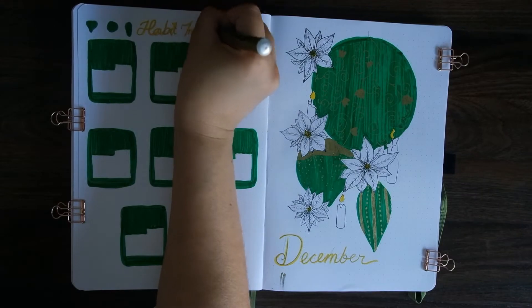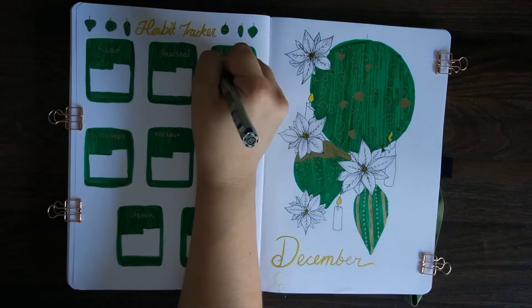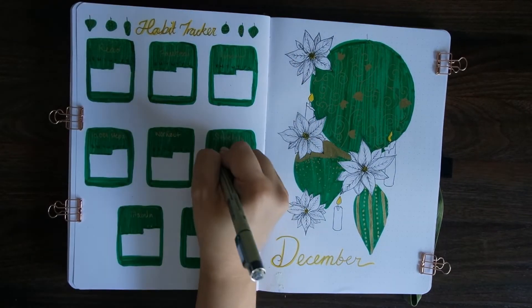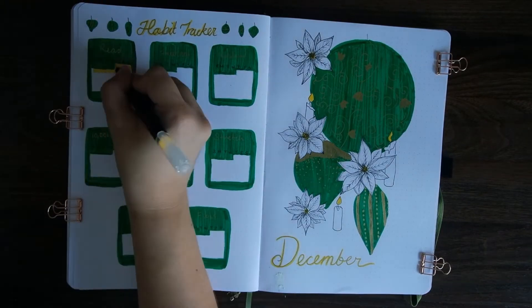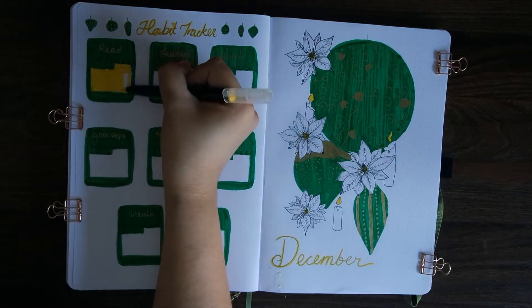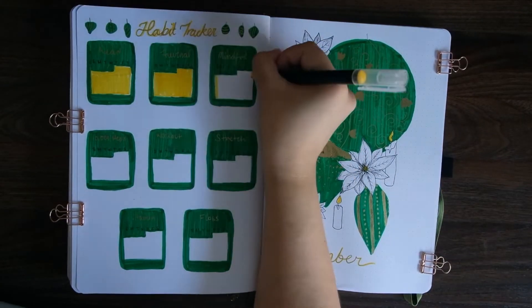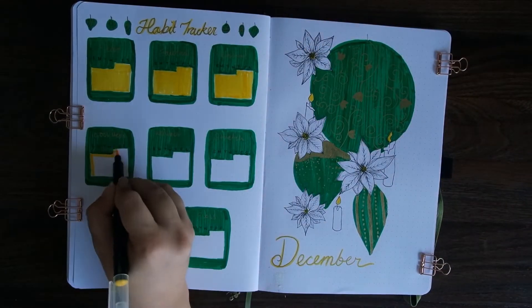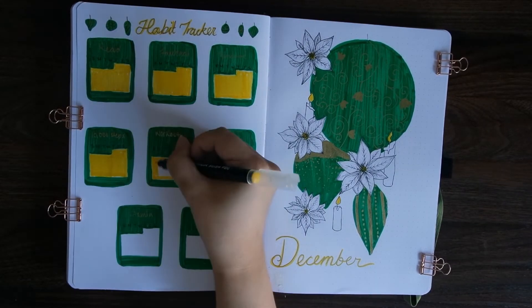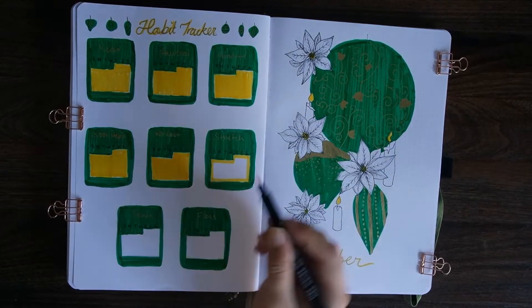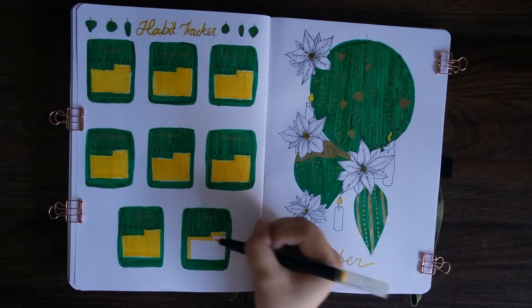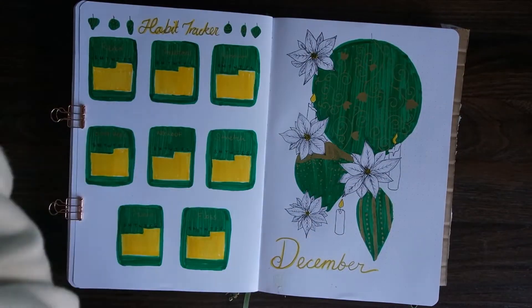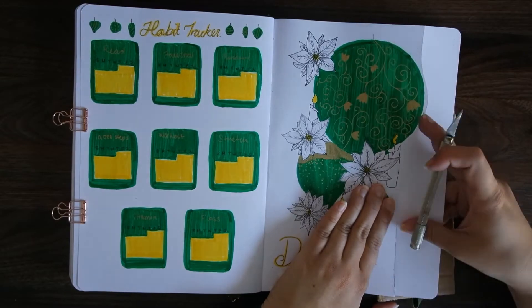Then you see that I put in lettering initially with the yellow marker, which is also from Daiso, the brush pen which I used to fill in the calendar spots for the habit trackers. I also use that as a base layer for the lettering, and then you'll see that I go over with my gold pen to accentuate a little bit more and bring in the cohesion between the green and gold color palette.